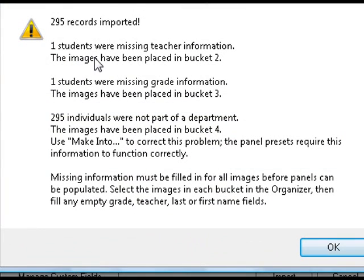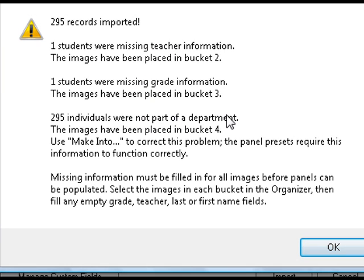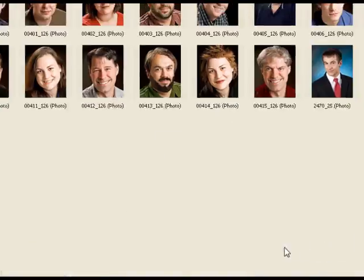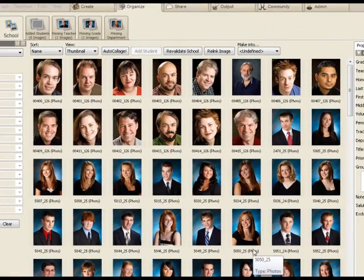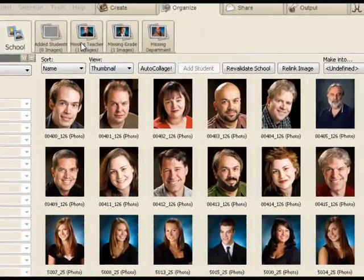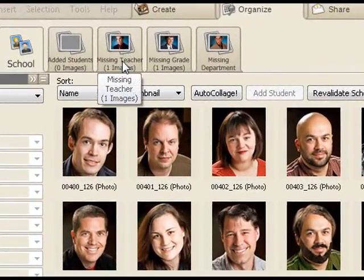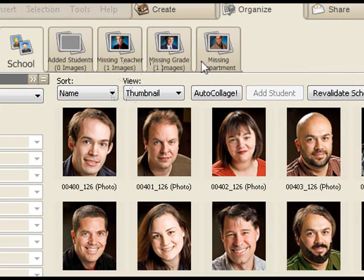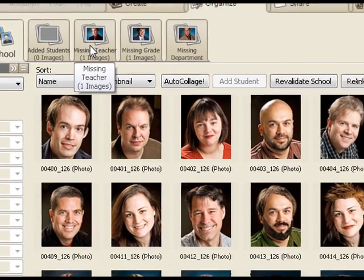Okay so Photofusion did notice. It said that students were missing teachers, grade, or were not part of a department. And the department as you saw was quite critical to have one click preset creation of panels. So let's go and fix these things. I'm automatically taken to the organizer where I see I have a bucket for the missing teacher, the missing grade, and department.